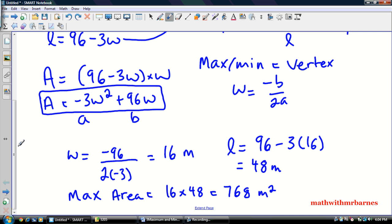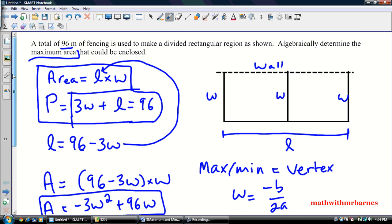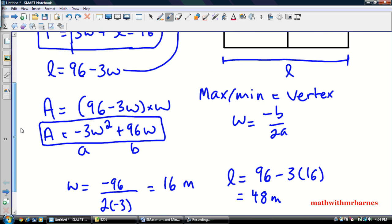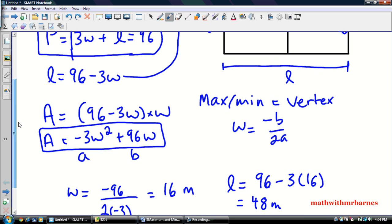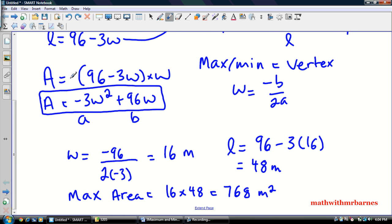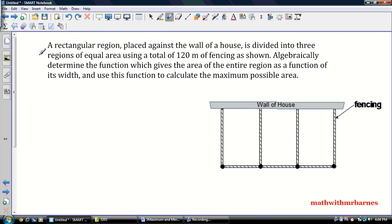So that's really it, guys. These problems are all very similar. You just have to take the same approach: get your two equations, slowly work towards your quadratic, and then use your axis of symmetry to find either the maximum or the minimum. Now, I have a question here for you — a rectangular region placed against the wall of a house is divided into three regions using a total of 120 meters of fencing. Label the diagram and try to solve this problem.